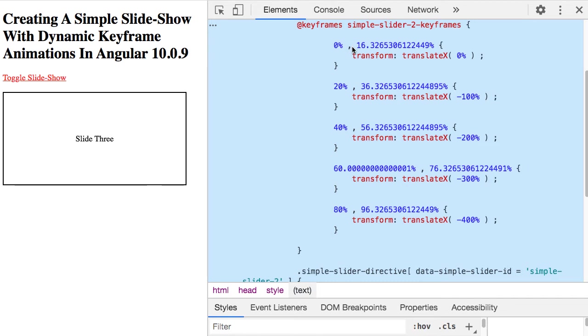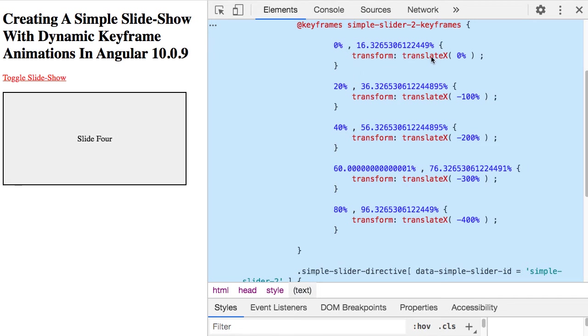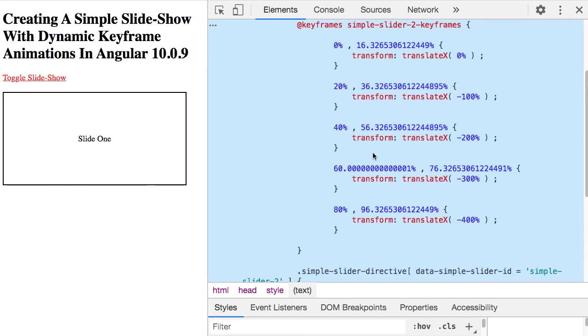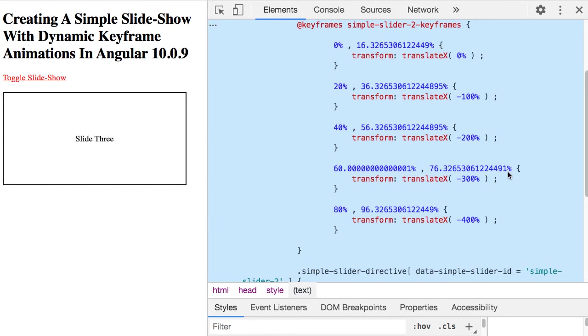And you can see that each one of these keyframes simply translates the UL, the unordered list, over by some multiple of the viewport that the slideshow is contained within.